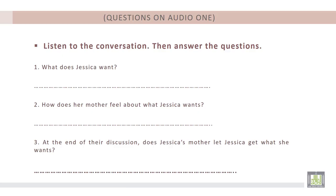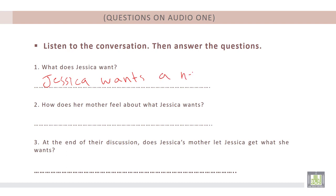Question number one: What does Jessica want? According to the audio track, Jessica wants a new cell phone with a camera.